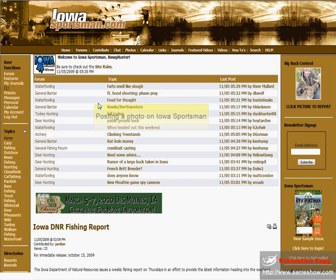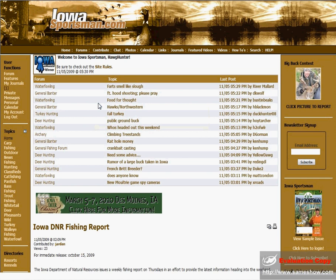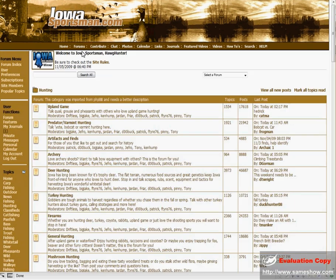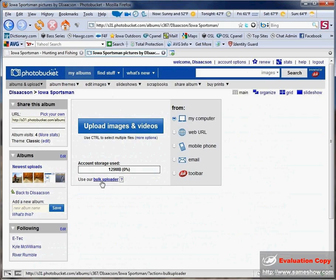I'm going to attempt to show how to post a photo on the internet. We're going to use iowasportsman.com and photobucket.com for this example.